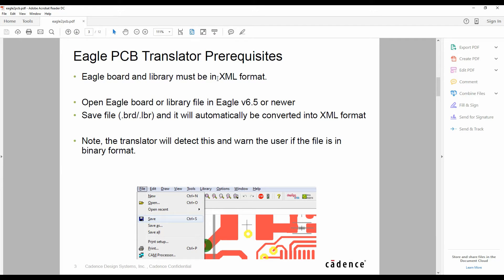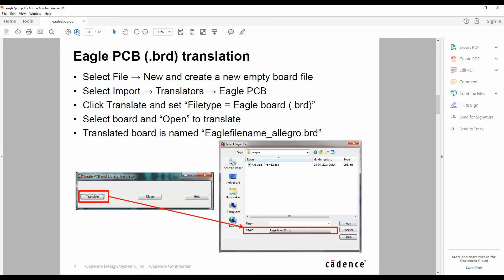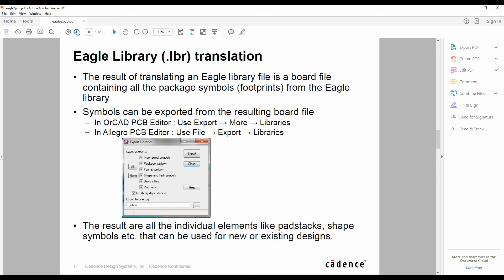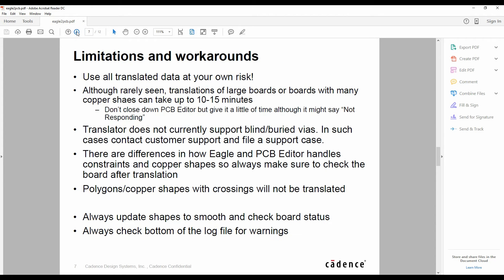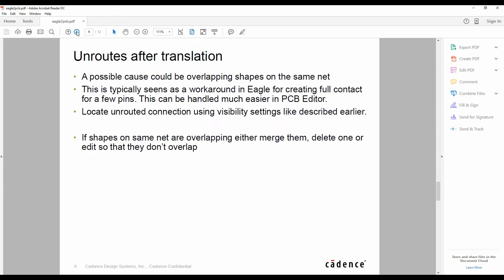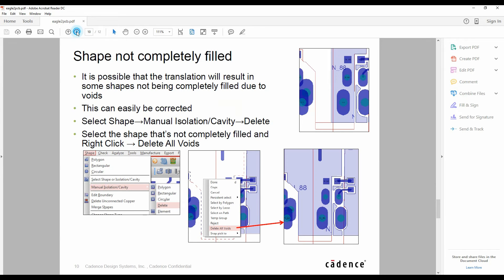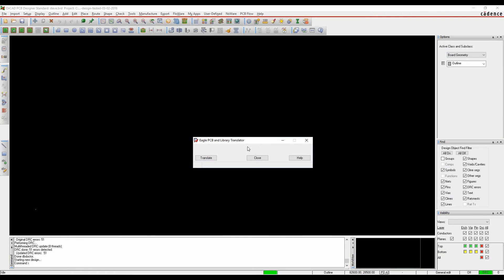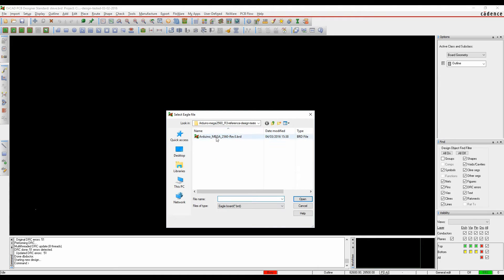We must have the board in an XML format. We then just go through the steps about what we need to do from a design point of view. So if we click on the translate button, we can then browse